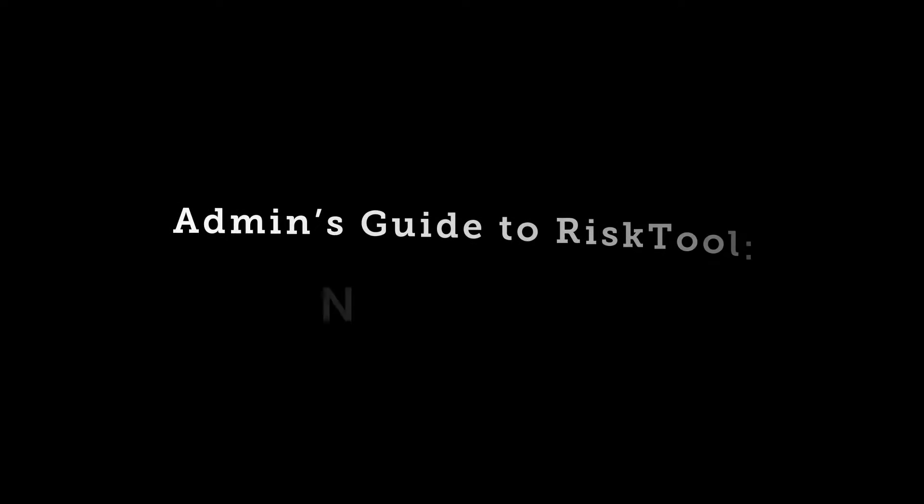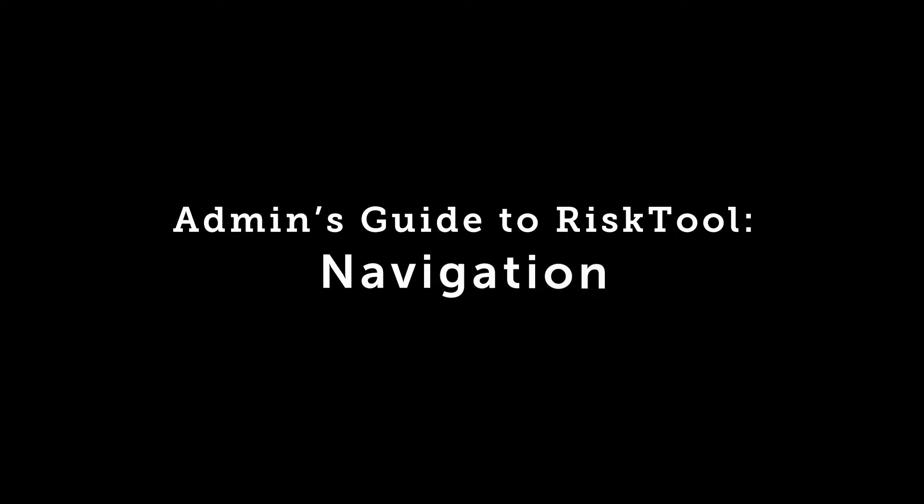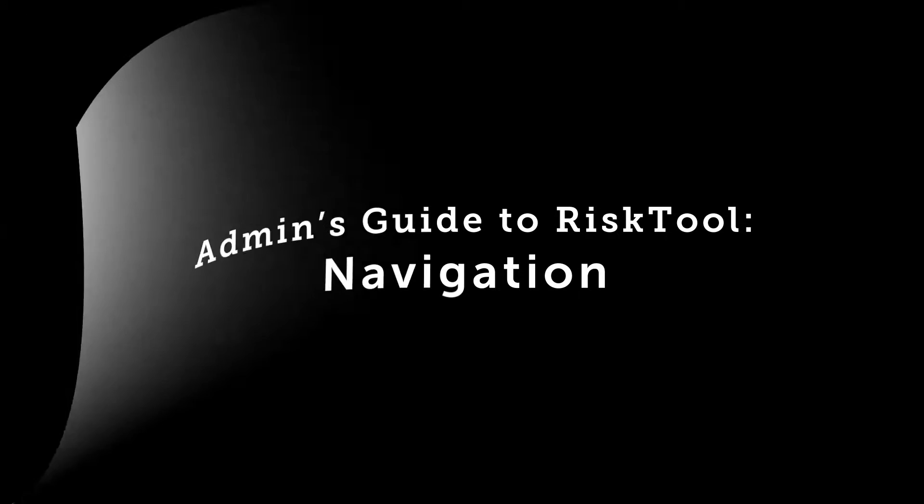Hello and welcome. This video is designed to teach admin level users how to navigate risk tool.